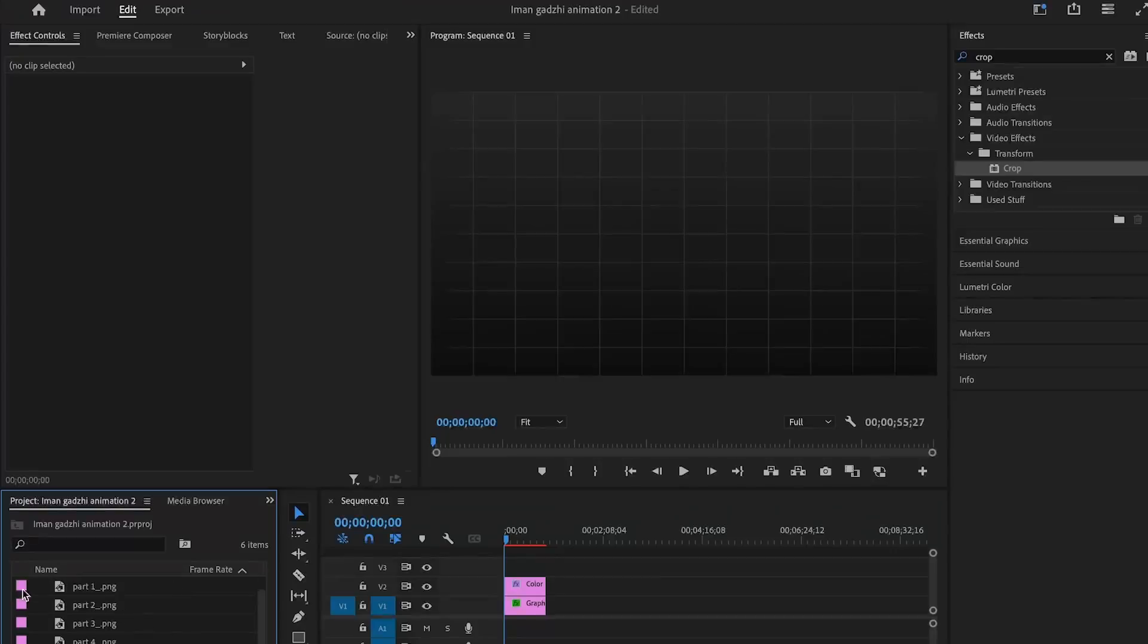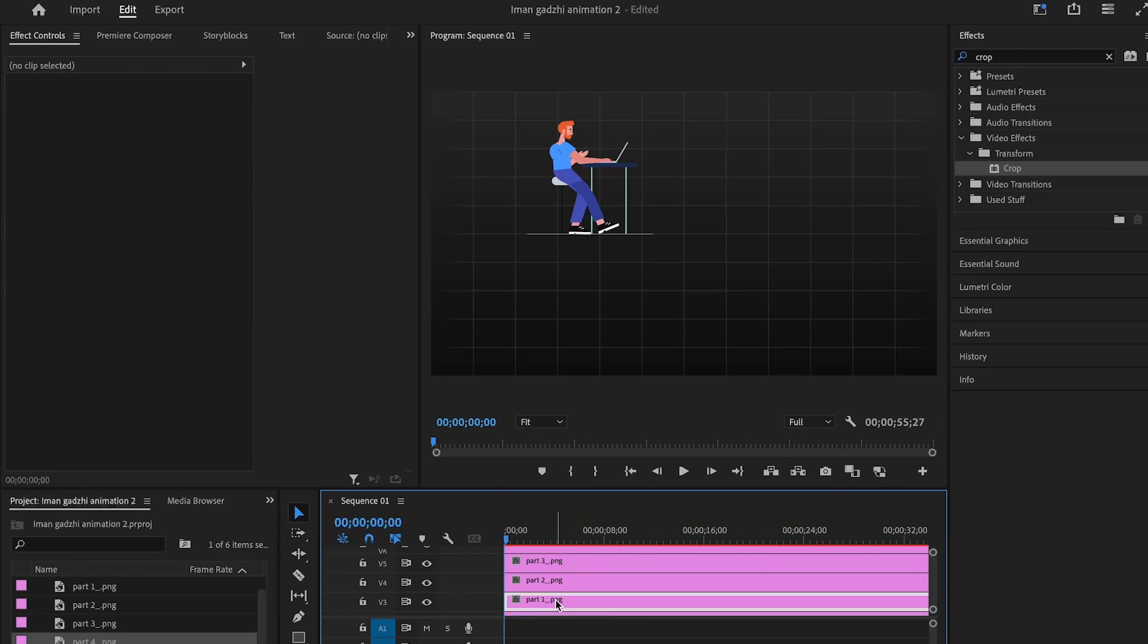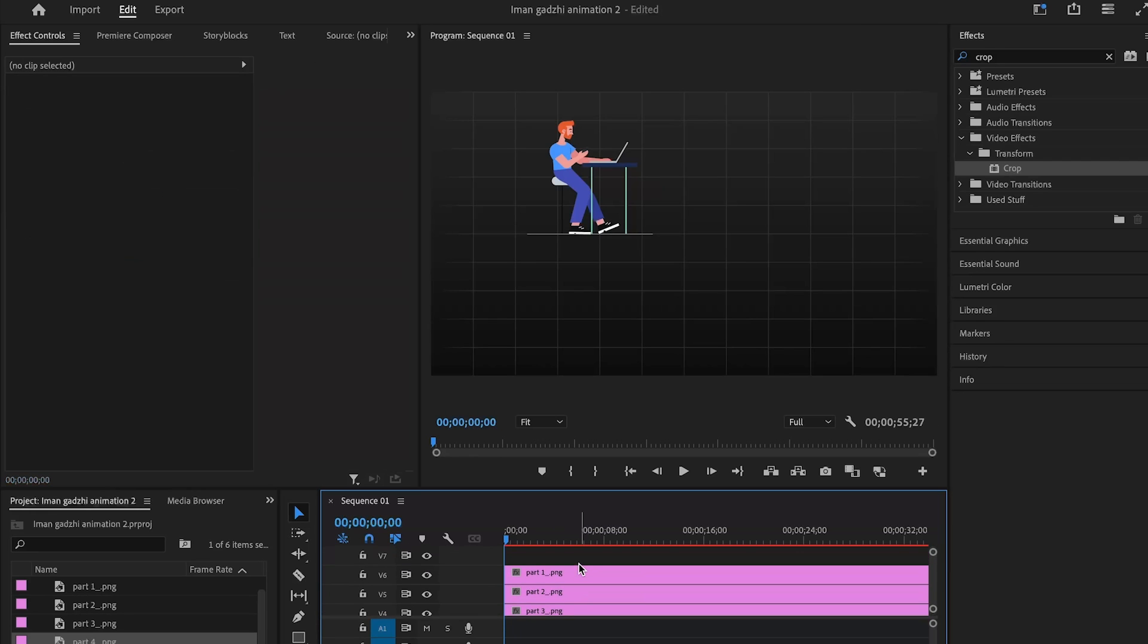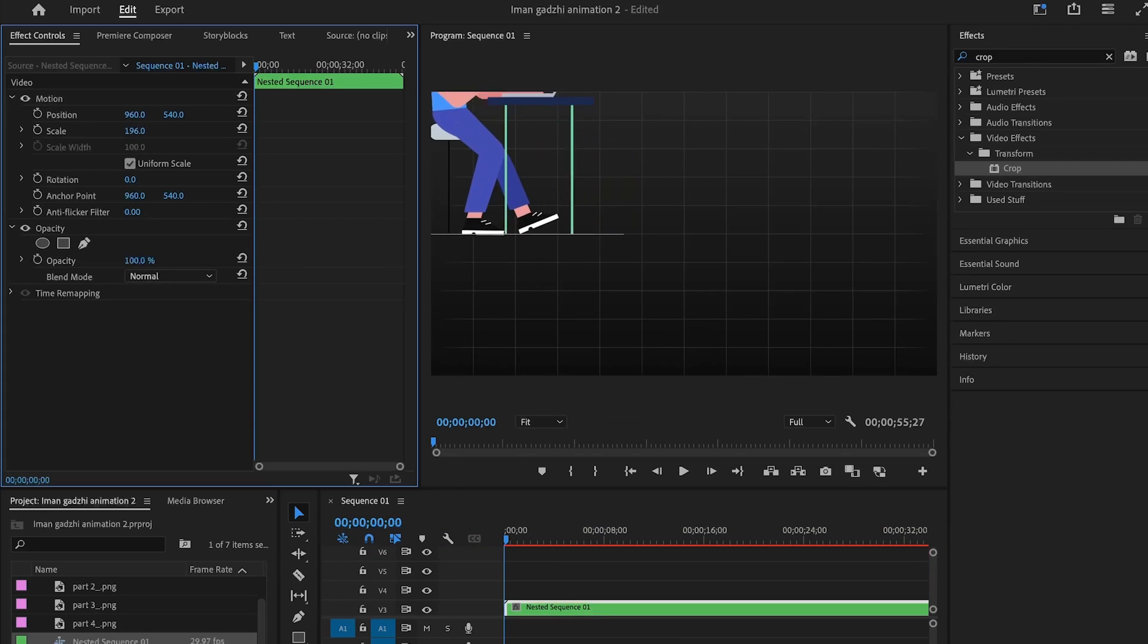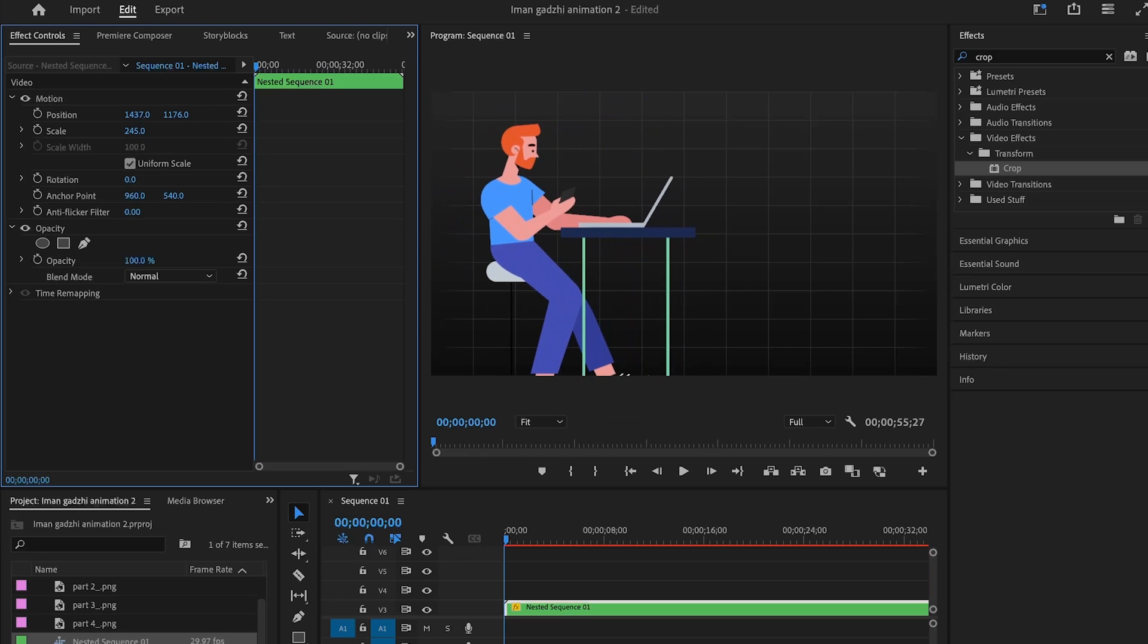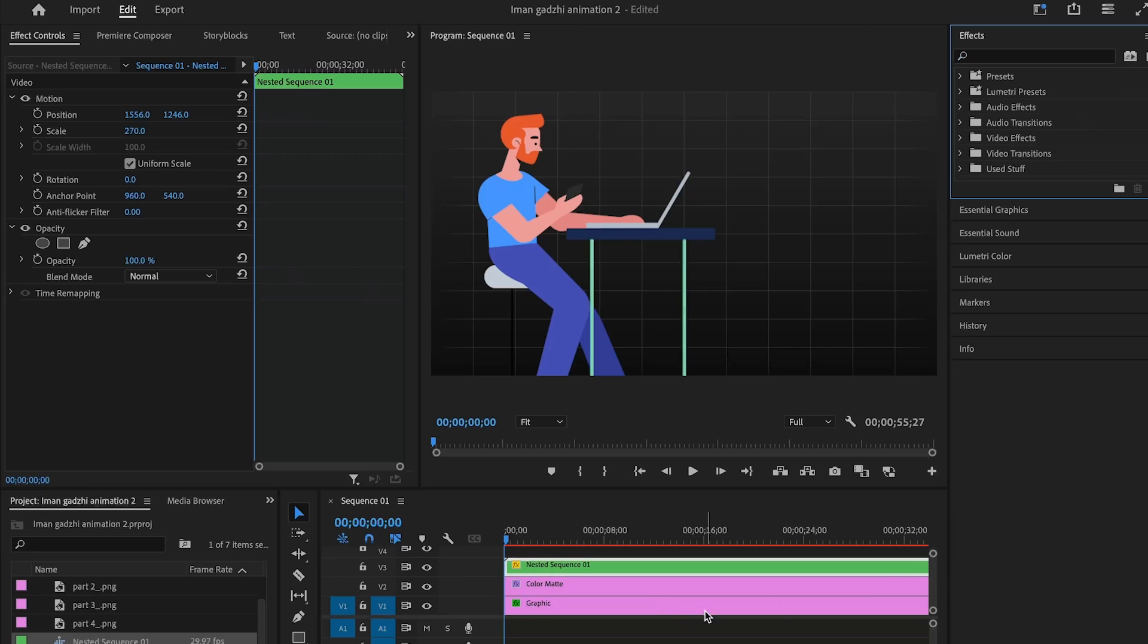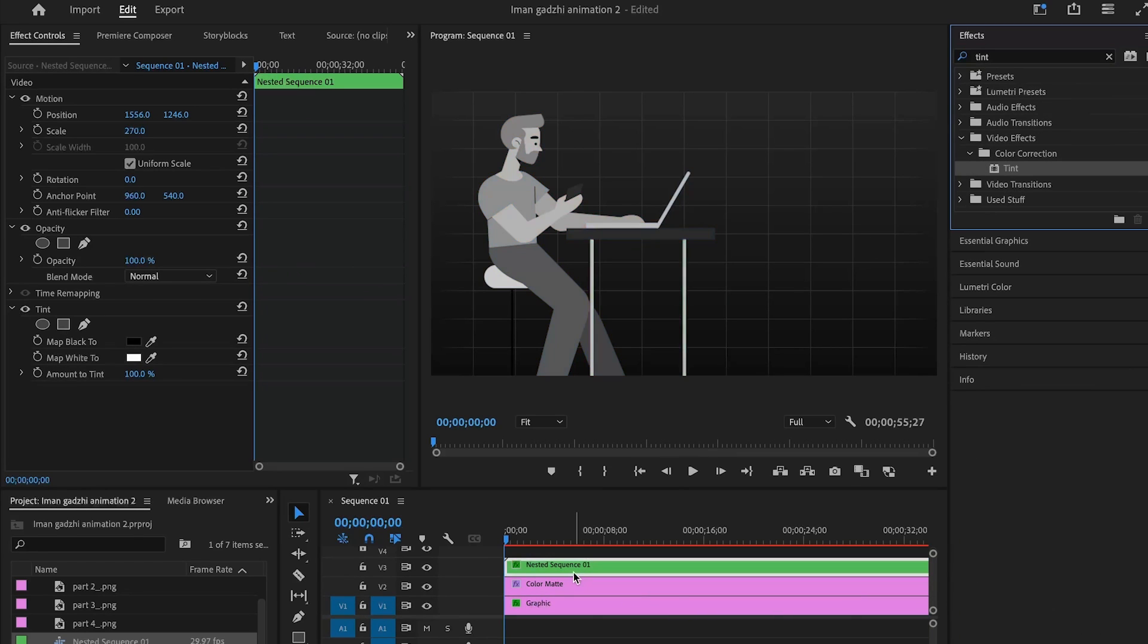Now that we're back in premiere pro on the same project we can drag and drop the png layers we have made and layer them accordingly to how they were before. Now we can change the positioning and the scale of the character be sure to nest all the parts into one sequence before we continue. In the background I've also added the tint effect to my nested sequence so that my character has the black and white look.